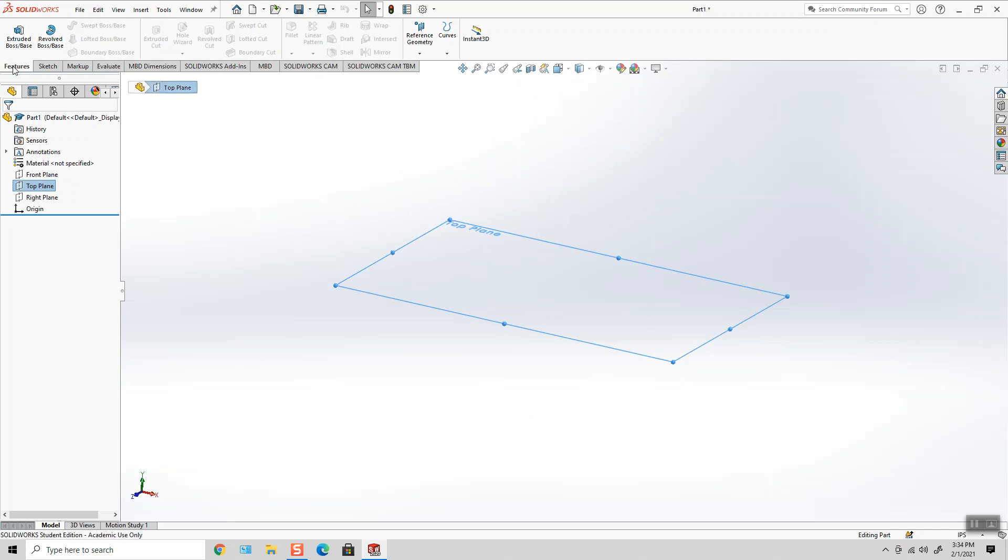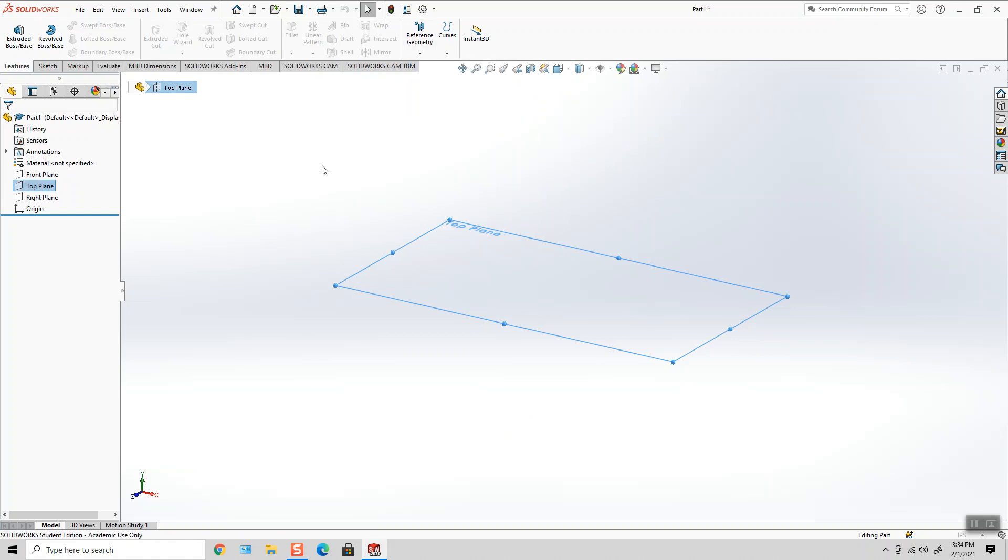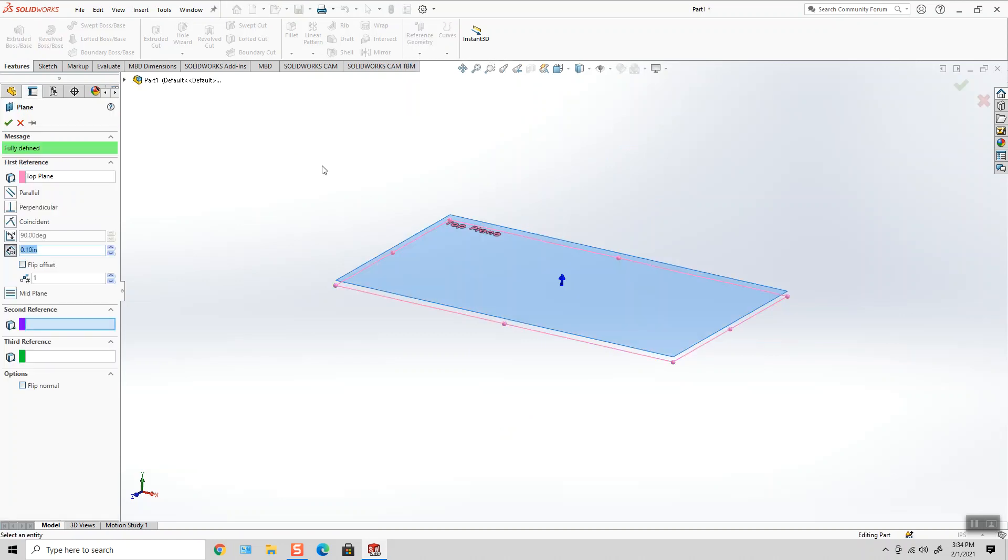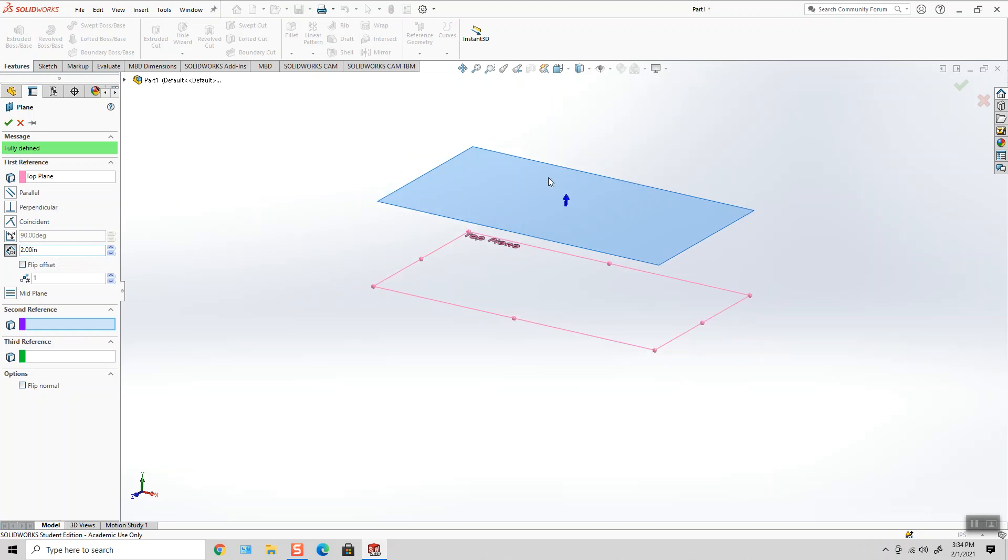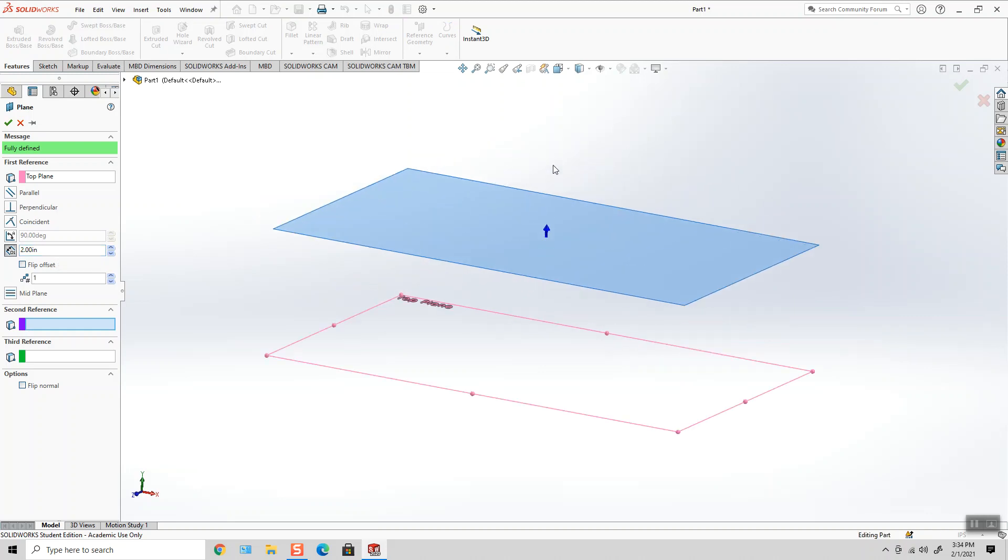So on my Features toolbar, I'm going to select Reference Geometry, Plane. Then because I'm in inches, pounds, and seconds, on the left-hand side I can punch in a distance at whatever increment I want in inches.